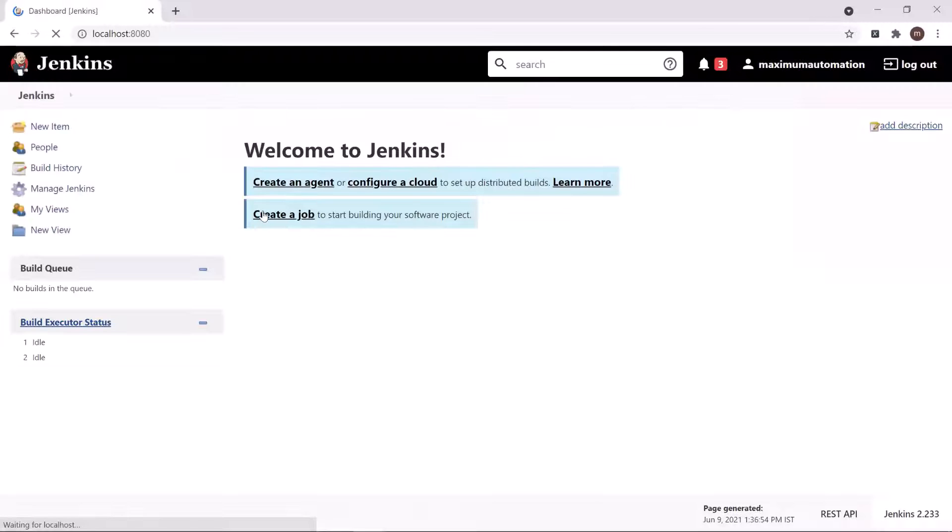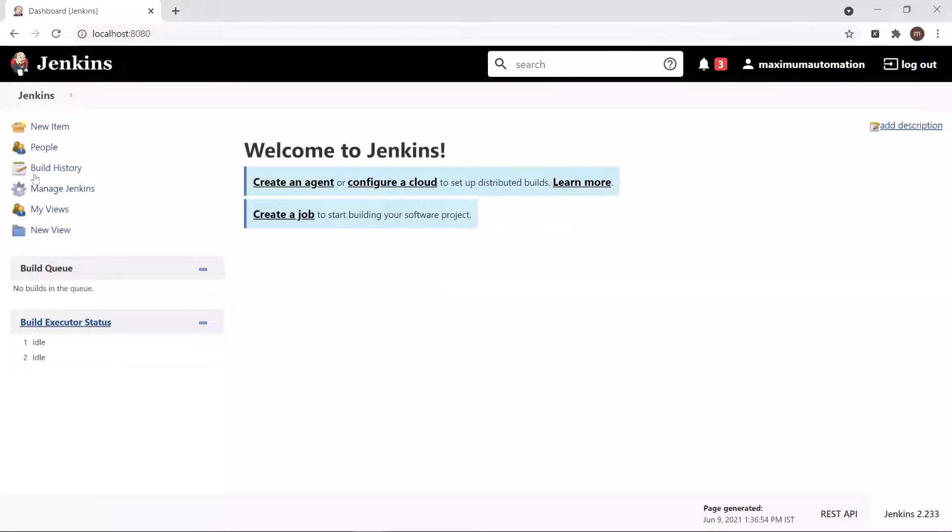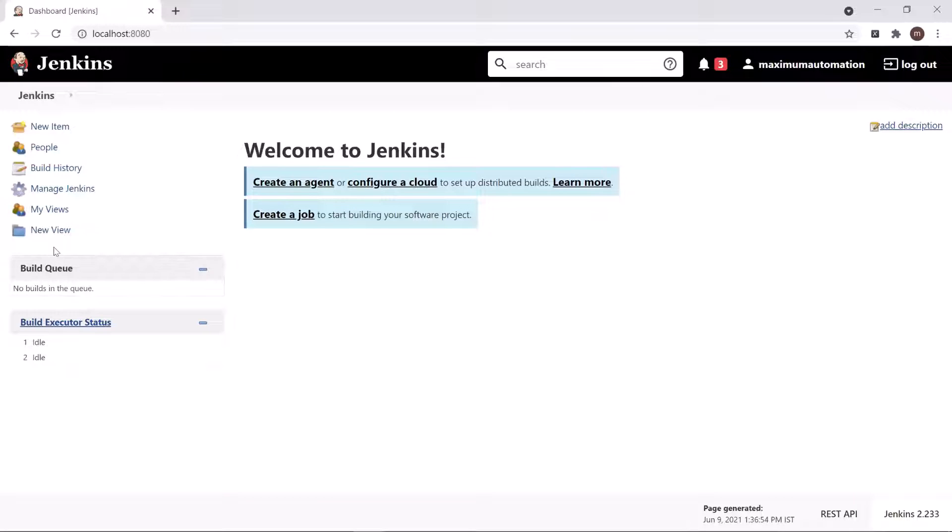So this is the Jenkins dashboard. Currently we don't have any project over here which we can build. So let's create a new project first.